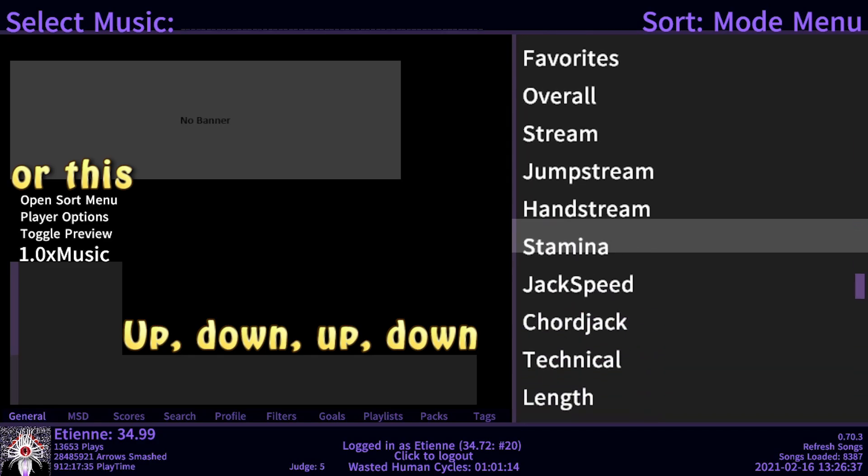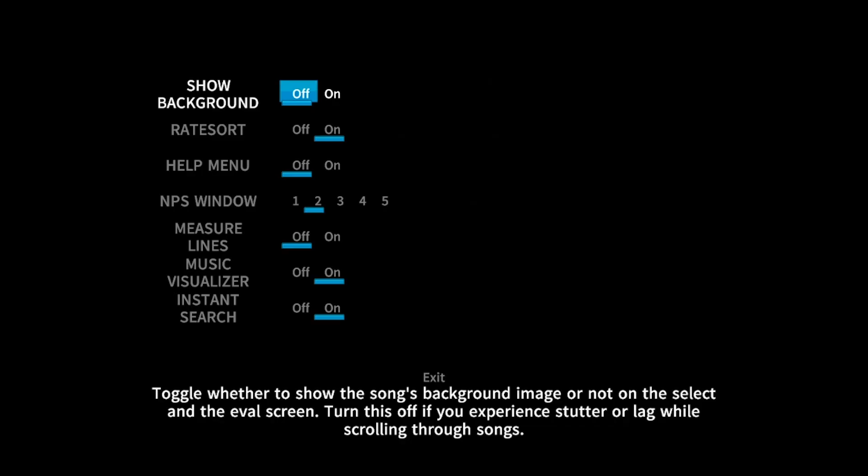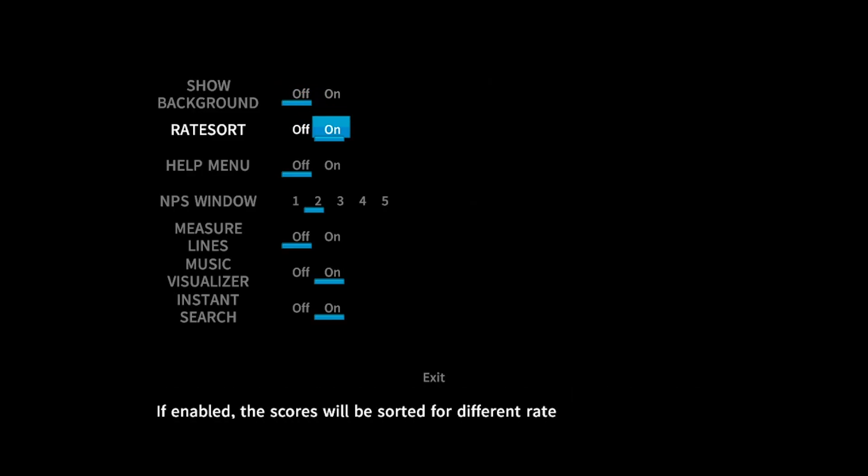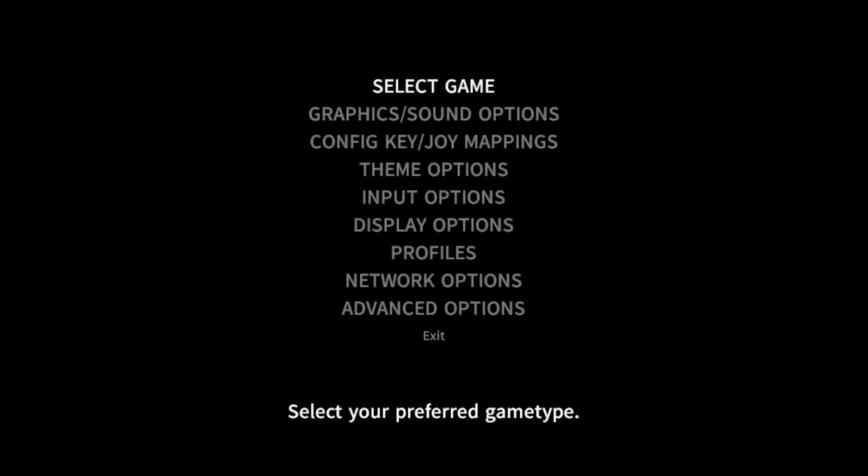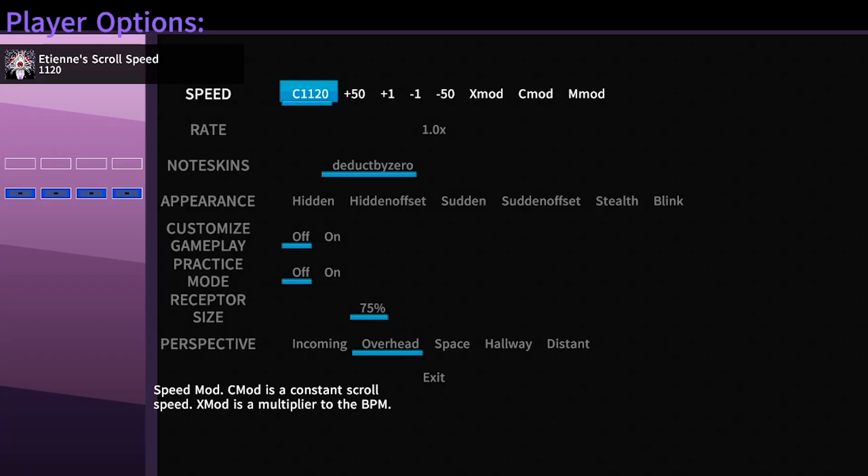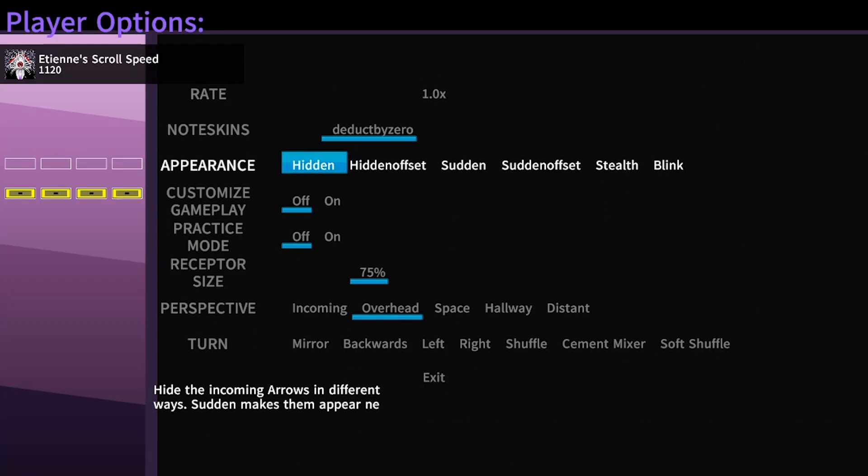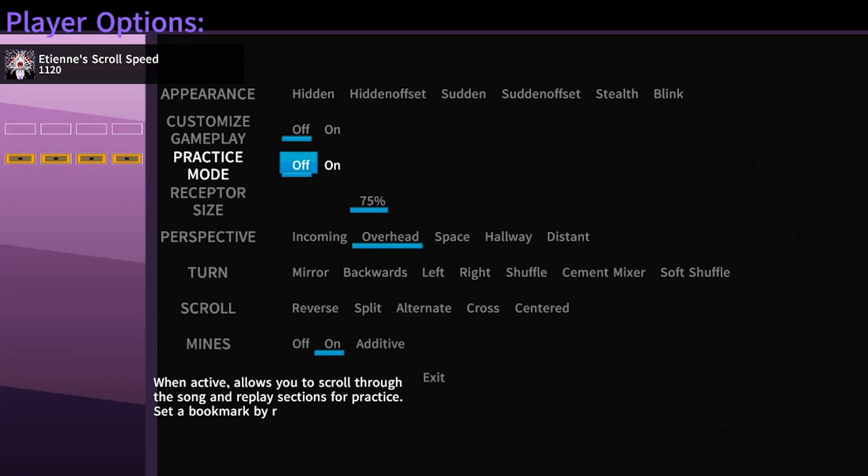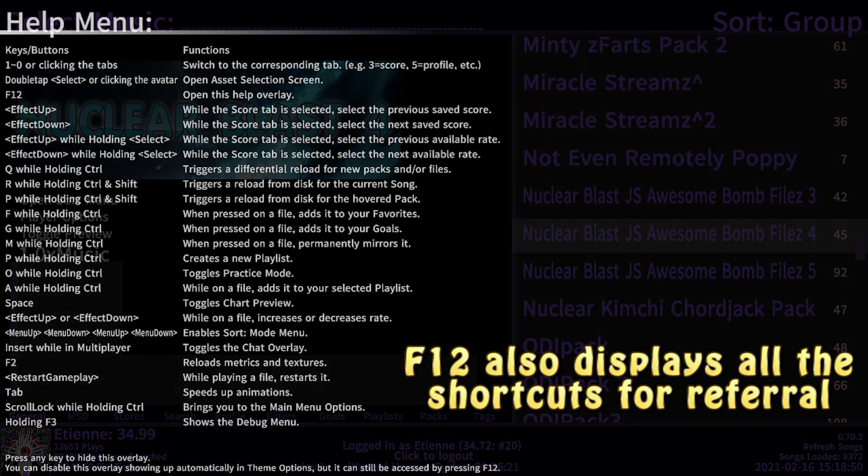Want to know anything else? Every single thing listed in the regular options and player options have a simplified explanation to guide you at the bottom of the screen for your convenience. Alright, peace!